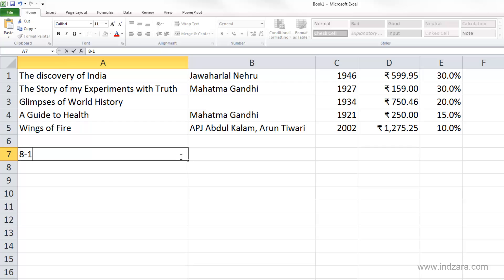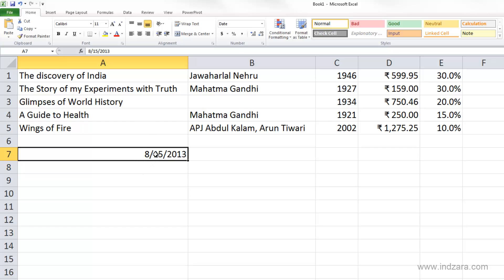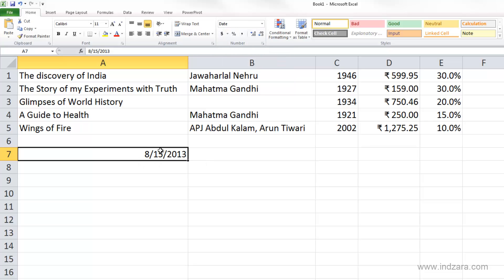Let me type 8-15-2013. You can see that Excel is able to understand this too, and it stores this as a date, displaying it in the default date number format. That's why I see a slash even though I typed a hyphen — Excel recognized 8-15-2013 as a date, stored it as a date value, and applied a default date number format to display it with slashes, which is month/date/year.